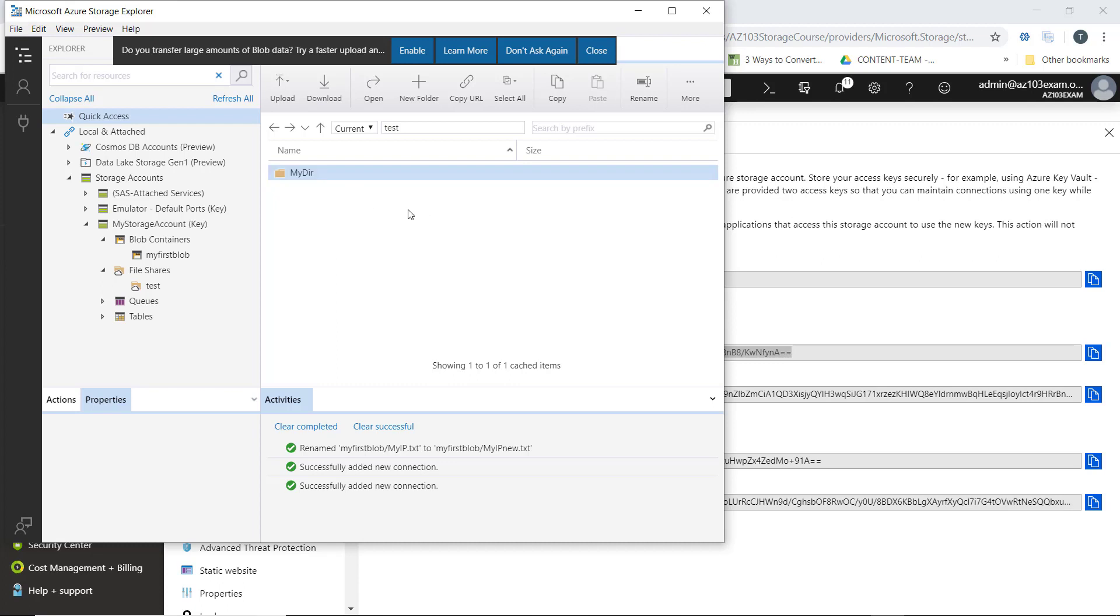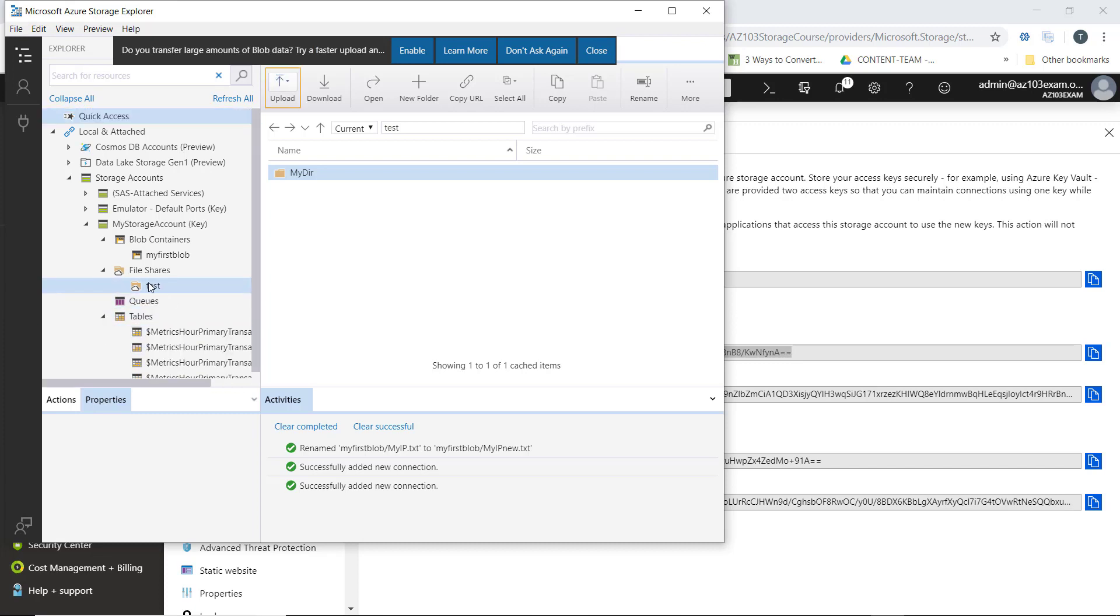As you can see here, we can browse our queues and browse our tables. The Microsoft Azure Storage Explorer is installed by going to storageexplorer.com.